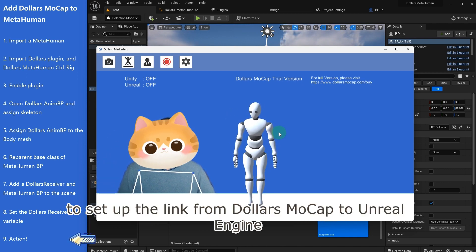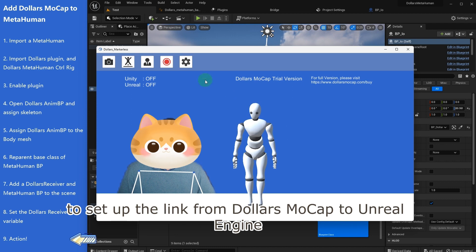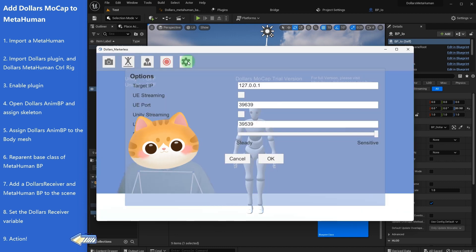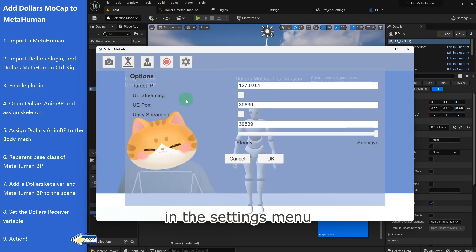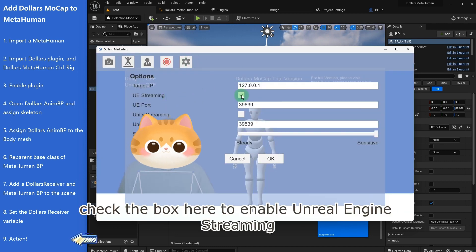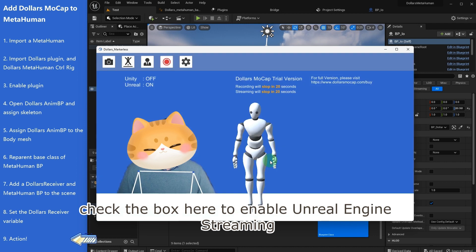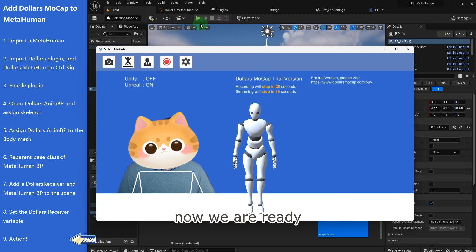Now to set up the link from Dollars Mocap to Unreal Engine, in the settings menu, check the box here to enable Unreal Engine streaming. Now we are ready.